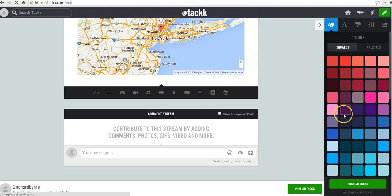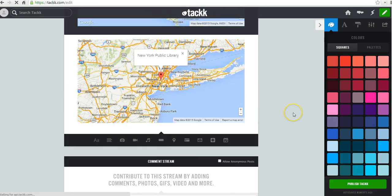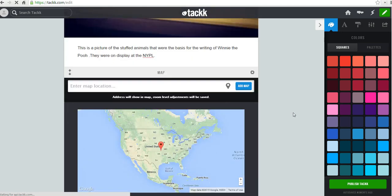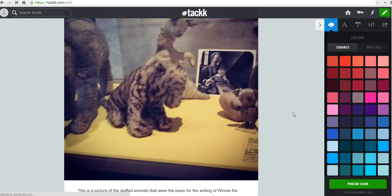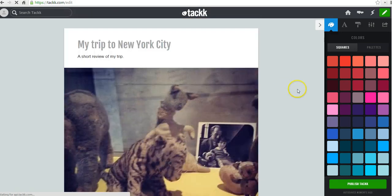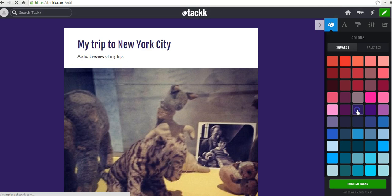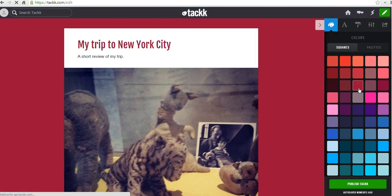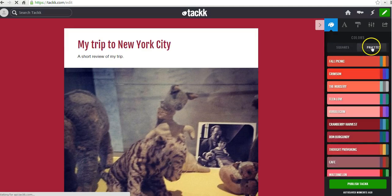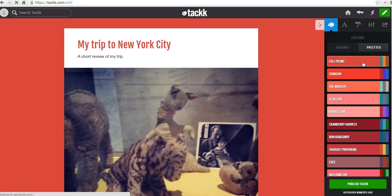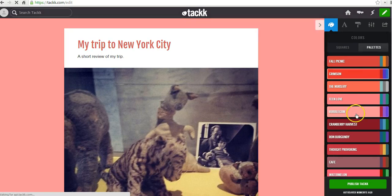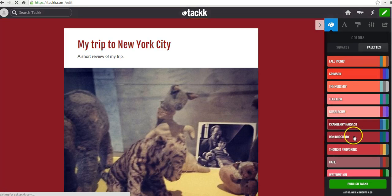Over here on the right-hand side, we can also customize the look of our TAC stream. Perhaps I want to use a blue background or a reddish background. I can do that. You can also go with an entire theme here.